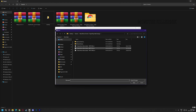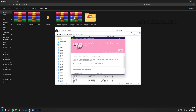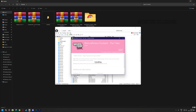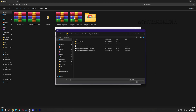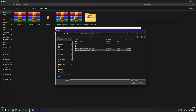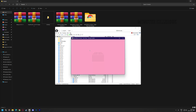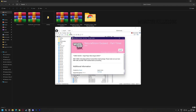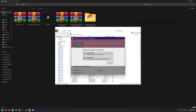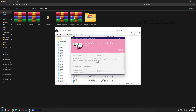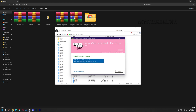Now install part 2 of NVE. Close it again. Now install the last one. Now close it.